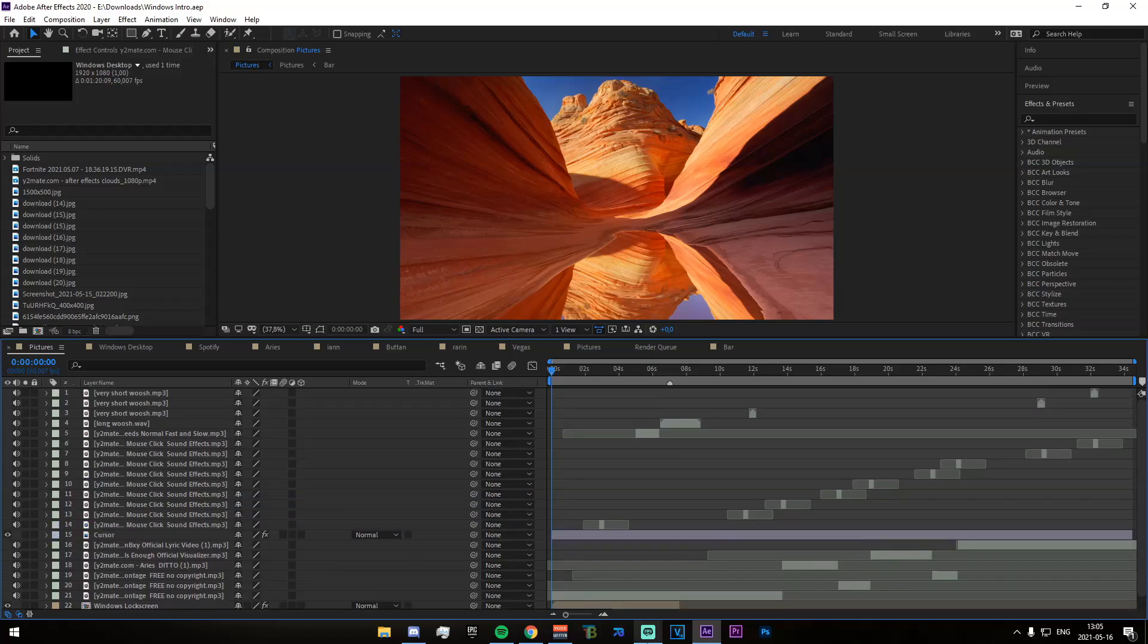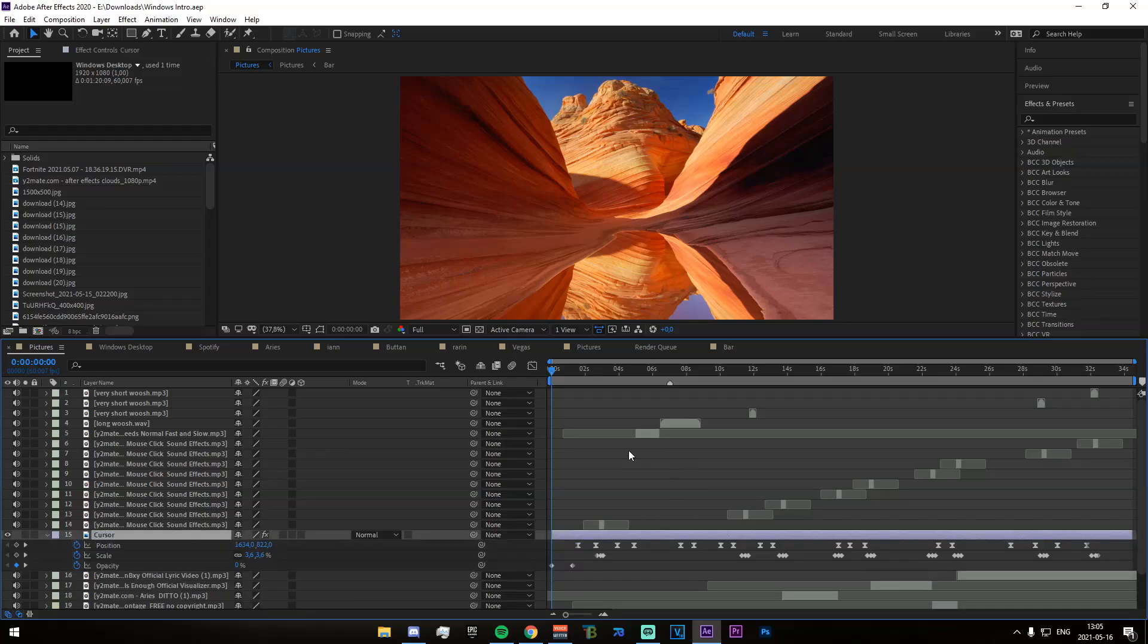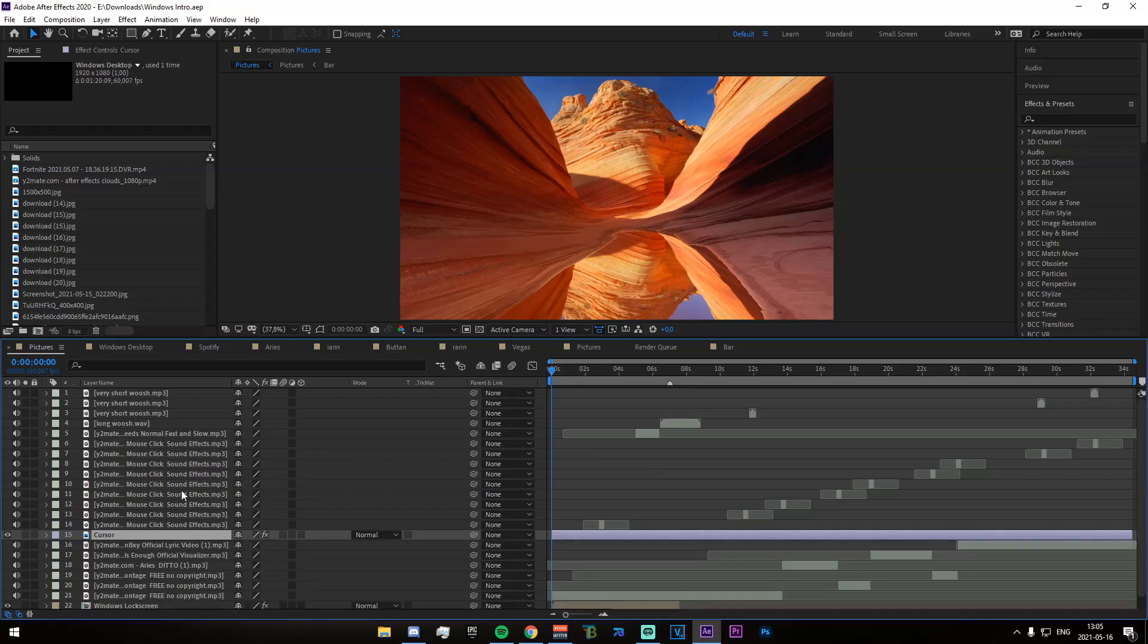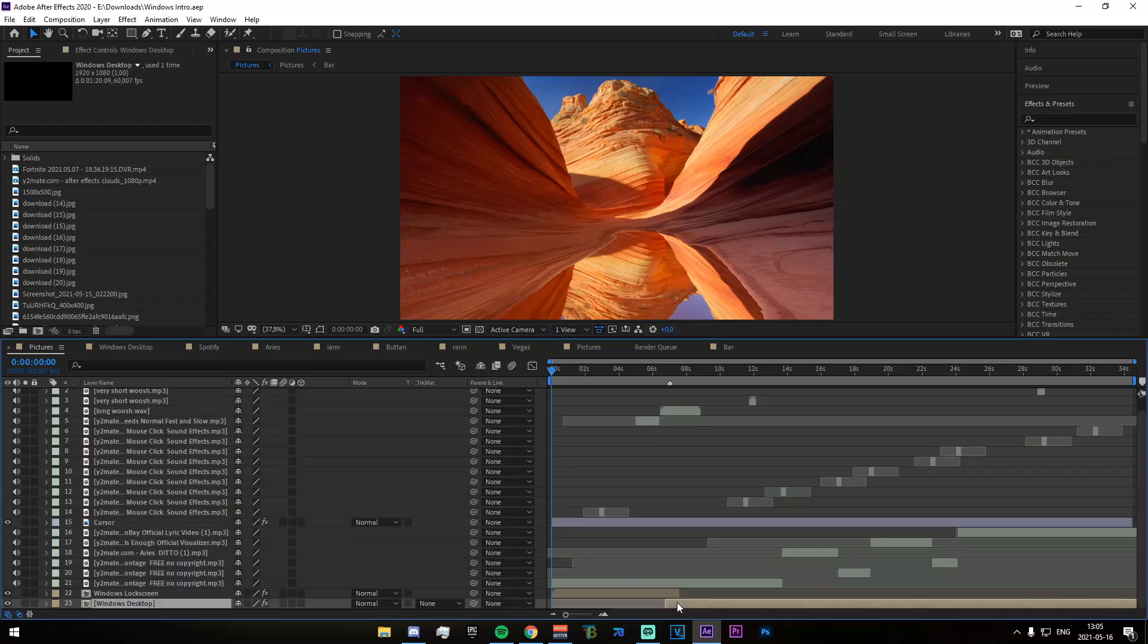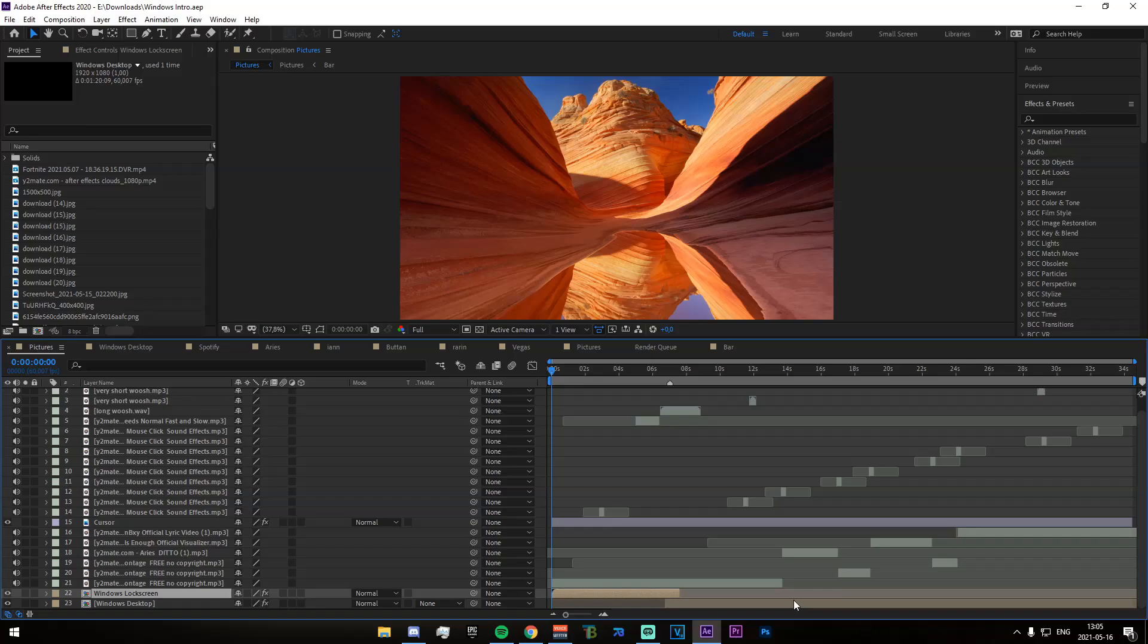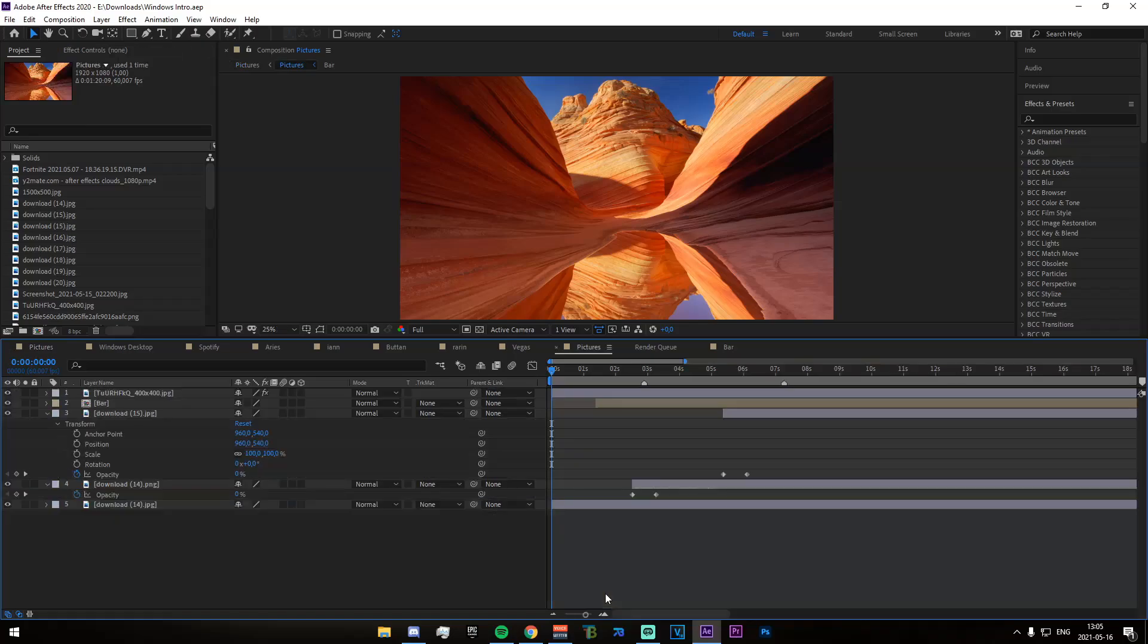So straight off on the initial composition, we have the cursor right here, which is just all the cursor movements. We have all the audio, as well as the swooshes and the clicks. And we have two more pre-comps down here. Now, the first one is the Windows lock screen, and the second one is just the general desktop.